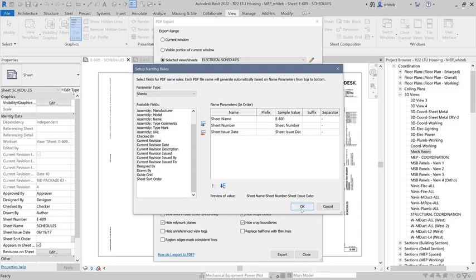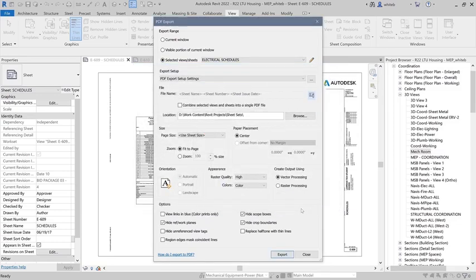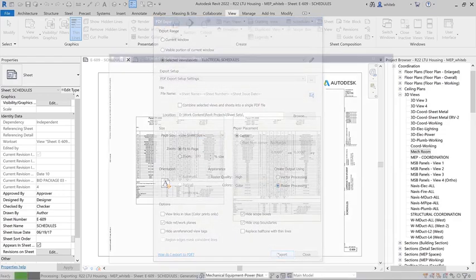You can also choose to have the exporter detect output size and orientation automatically from the selected views and sheets.